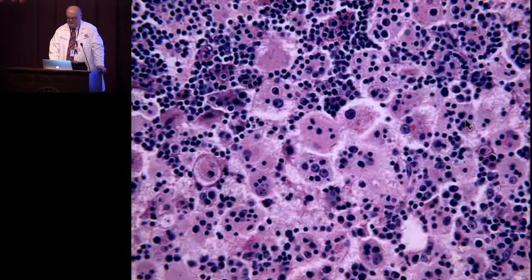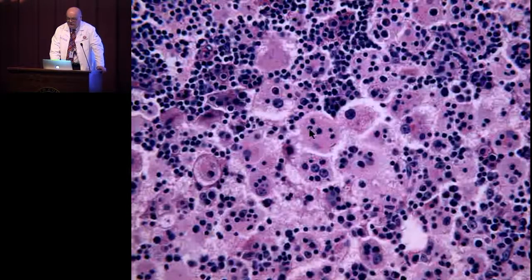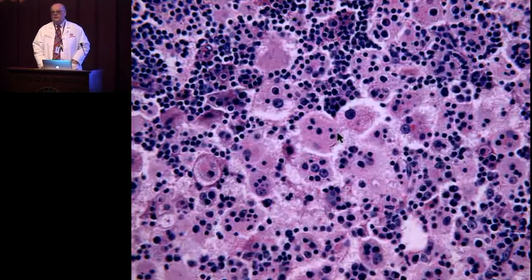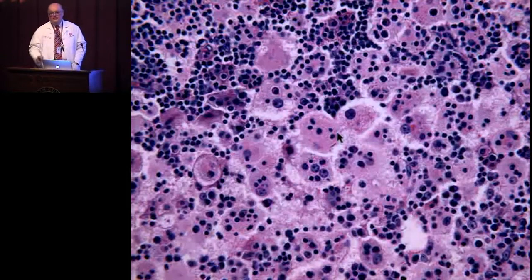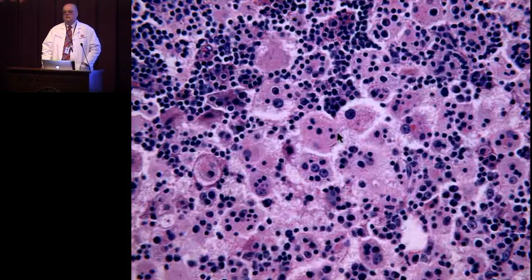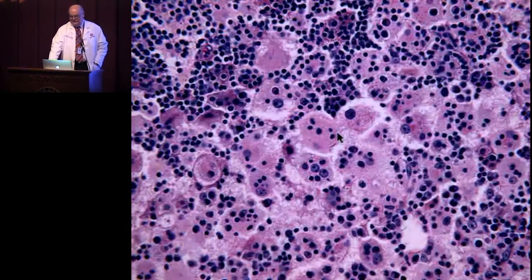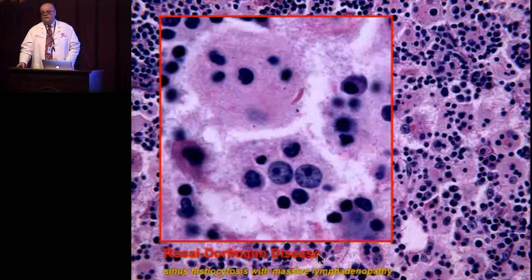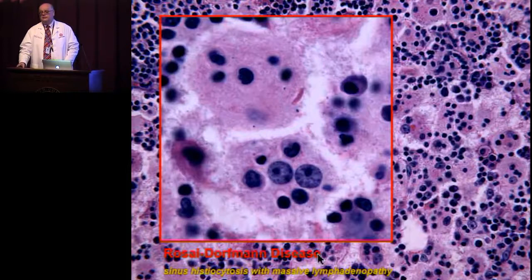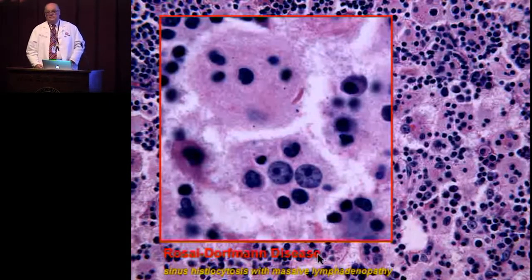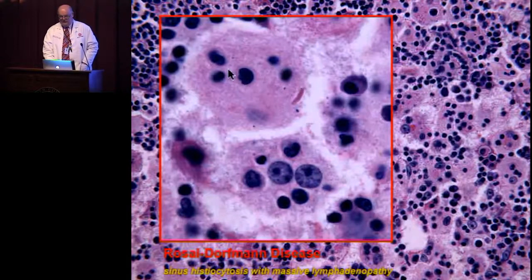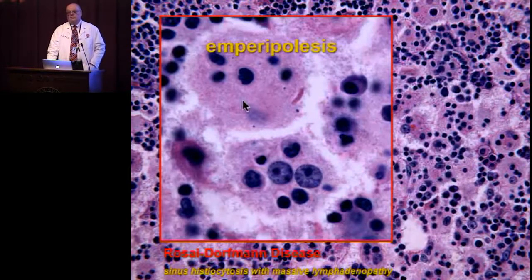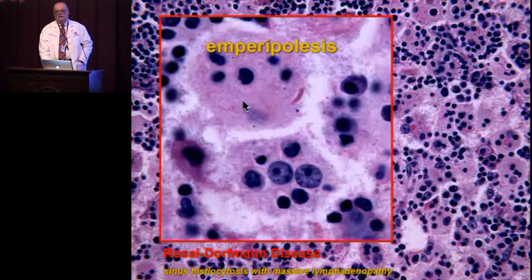Here are large histiocytic cells with big round nuclei, prominent nucleoli, and lymphocytes within the cytoplasm of the histiocytic cells — lymphophagocytosis called emperipolesis. This is Rosai-Dorfman disease. It is also called sinus histiocytosis with massive lymphadenopathy. It can occur on the surface of the globe — the case seen recently on oncology was a big epibulbar conjunctival nodule. This lymphophagocytosis or emperipolesis is very important to look for. The histiocytes also stain positively with S100 protein.